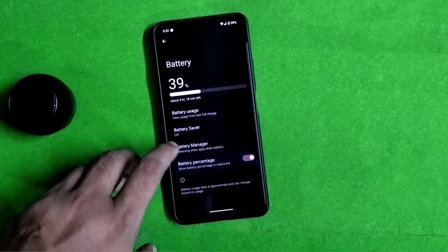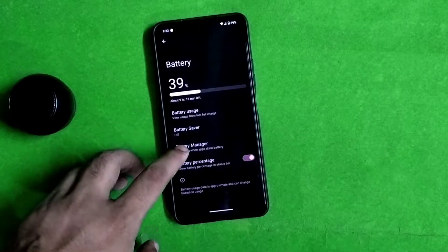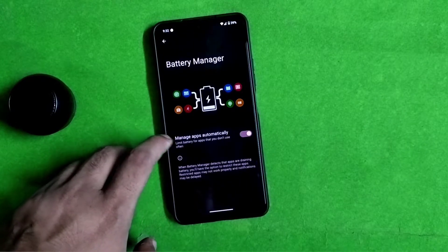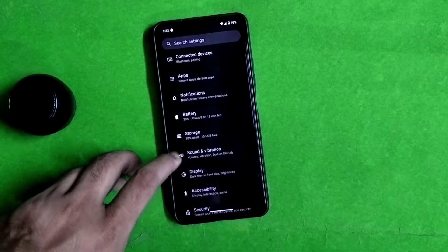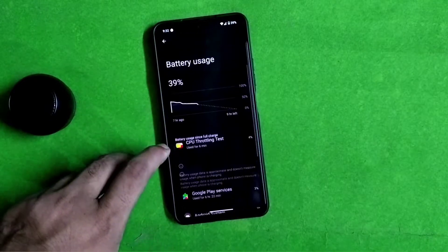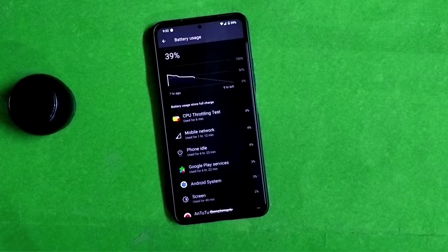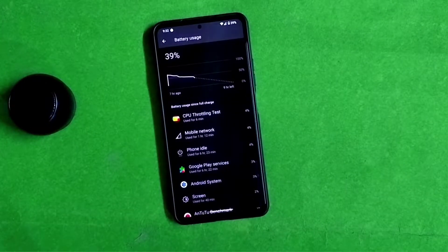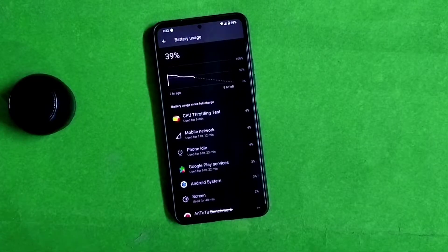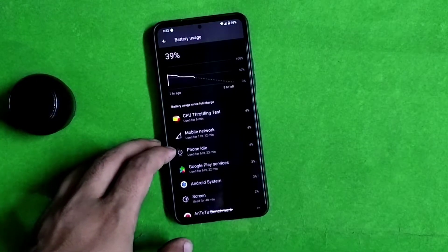If you're talking about the thermal profile, thermal profiles are available but you have to do some tricky things. There is no available option in the battery section, but you can check the thermal profile in the status bar. So you have to set the thermal profile from there — it's present but not visible in the battery section.